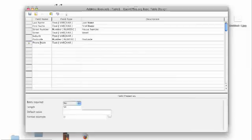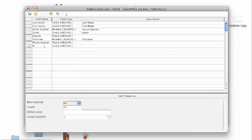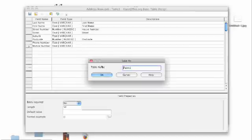Now we're going to add a phone number and a mobile number. With phone numbers and mobile numbers you actually want them to be a text format because then you can add things like brackets and spaces to make them a little bit more meaningful. So phone numbers and mobile numbers are always text.